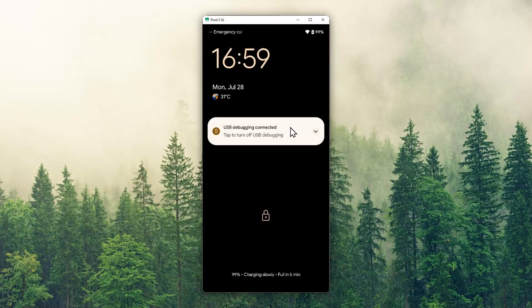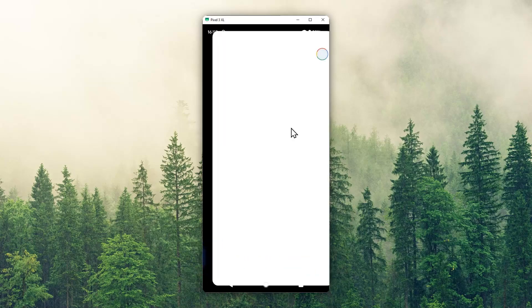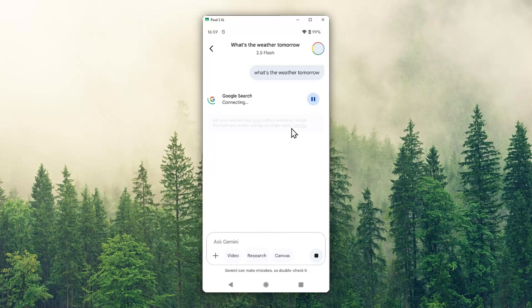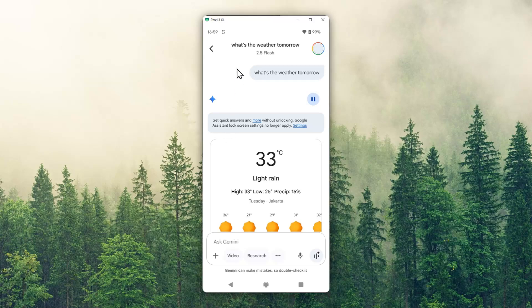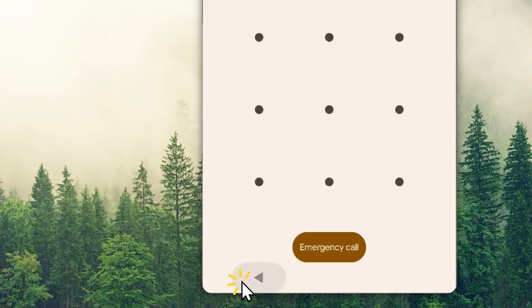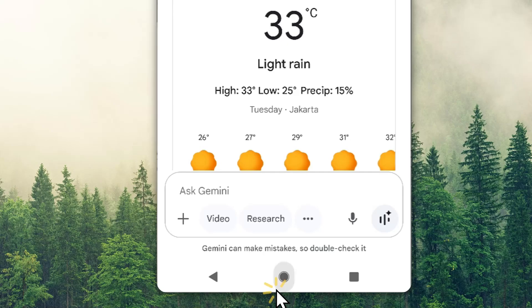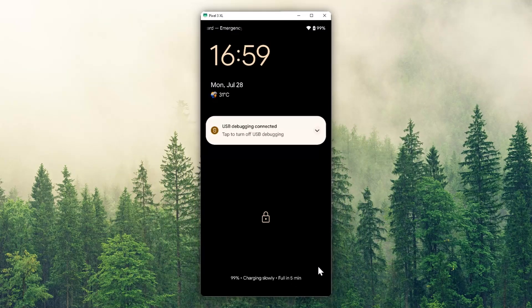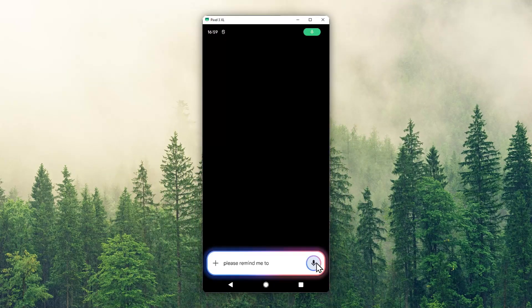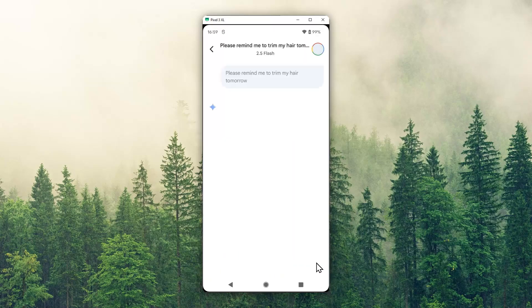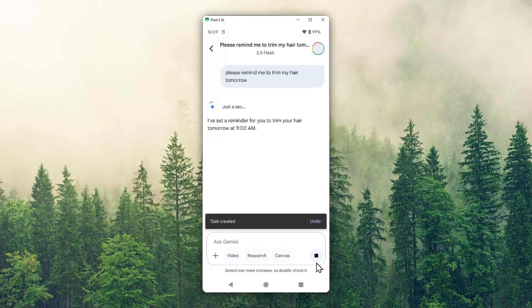Hey Google, what's the weather tomorrow in Jakarta? There'll be light rain with a high of 33 and a low of 25. OK, that's pretty good. Now let me try something else. Hey Google, please remind me to trim my hair tomorrow. I've set a reminder for you to trim your hair tomorrow at 9 AM.